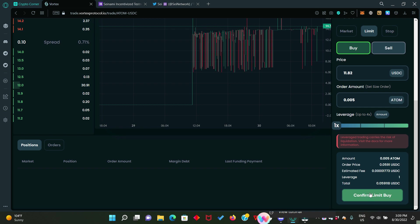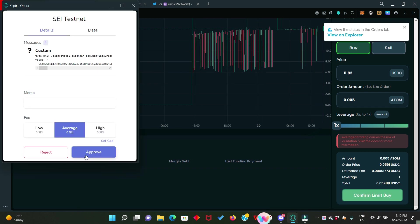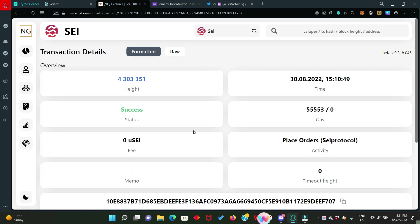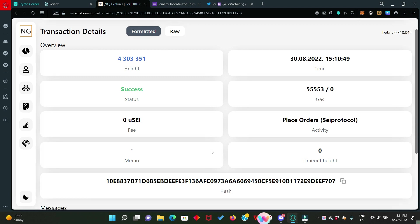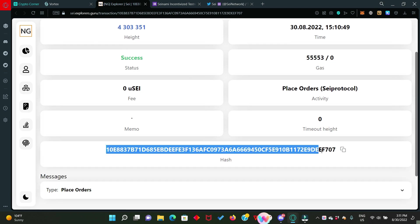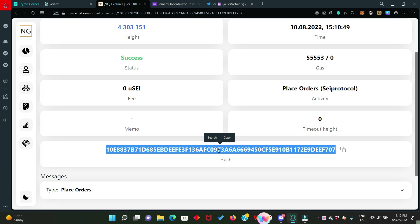I entered 11.82 cents and below here entered 0.005 atom. Now, click on confirm limit buy. Now, approve this in your Kepler wallet. Our transaction is approved. So, we can view this in the explorer. This is your transaction details in the explorer. And this is the hash transaction. For this hash transaction, you can copy it and save in your notepad or any other place you want to save it. We're going to be needing this transaction hash when filling the incentivized testnet form.